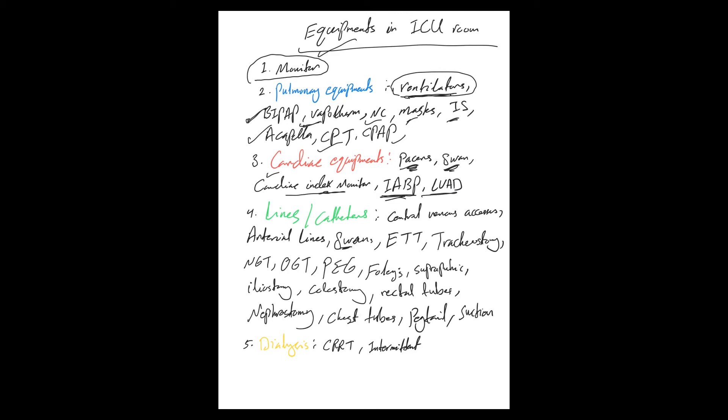LVAD—when I say LVAD here, I'm talking about the temporary LVAD. The brand name is called Impella, which is a small LVAD we put for critically ill patients for short time until hopefully their hemodynamics improve, and we'll talk about that.